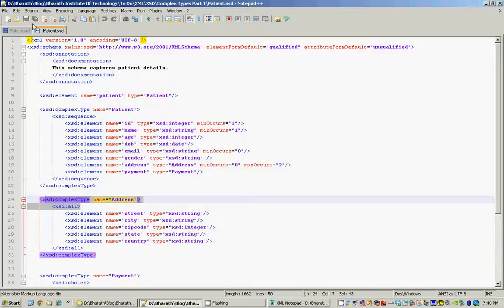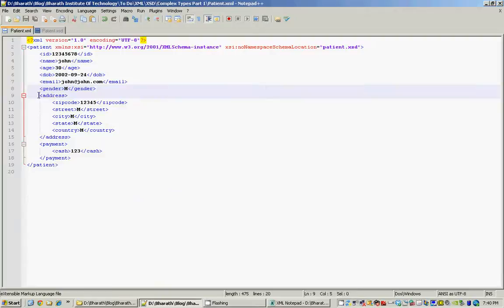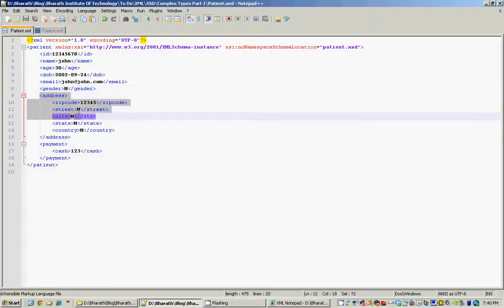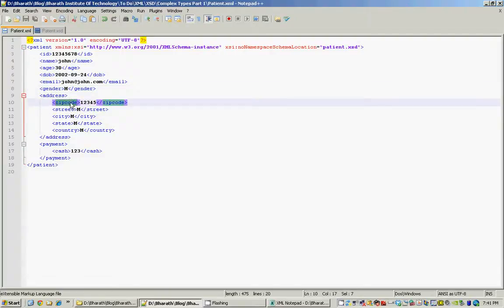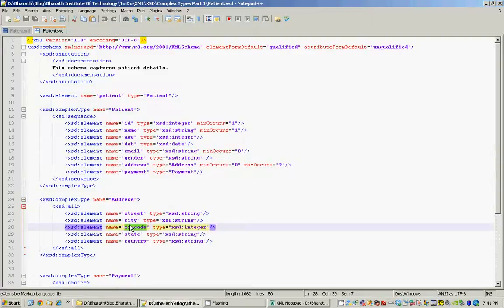To see that in action in our patient.xml, we define the address and as you can see the zip code comes first, even though it's declared as the third element in the schema file.